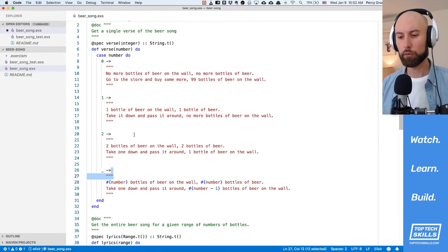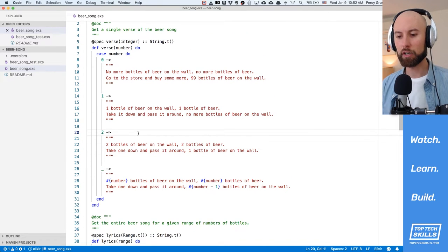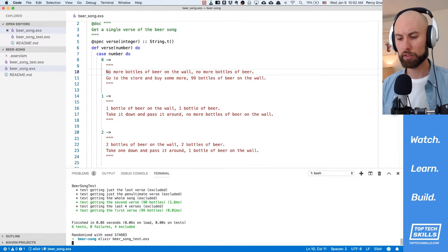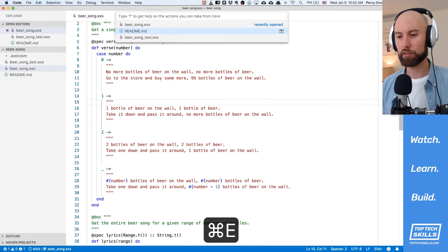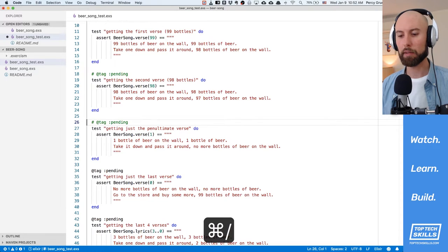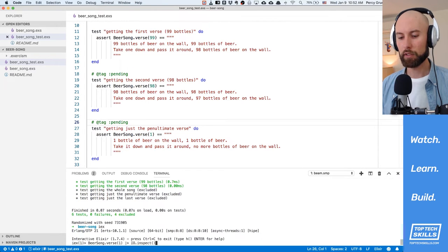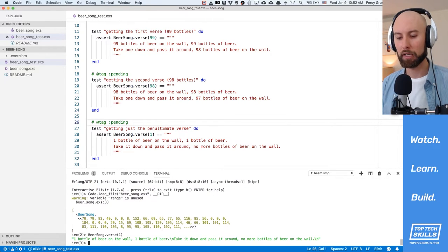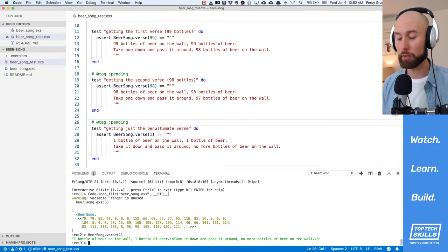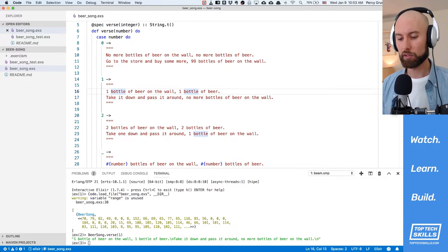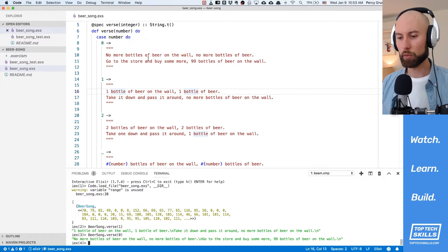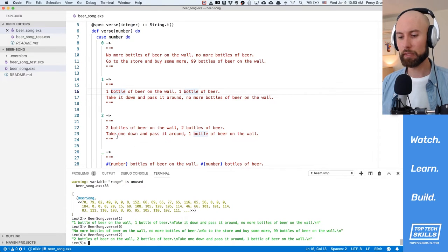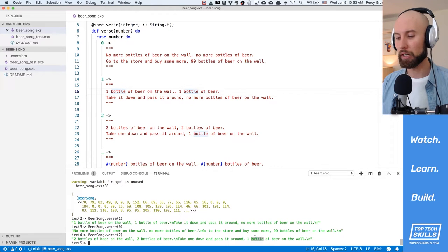If we run the tests now everything should still be passing because we're only testing 99 to 98, which shouldn't match any of these cases. Let's run the tests again — easy, we've passed all those tests still. Let's go to the beer song test and comment out the tag pending for beersong.verse of one. Let me jump into IEX, reload the code, and run beersong.verse 1. One bottle of beer on the wall, one bottle of beer, take it down, pass it around, no more bottles of beer on the wall. That is great because that's exactly what we've got. Let's test it with zero — no more bottles of beer on the wall, go to the store and buy some more 99 bottles of beer on the wall. And the case of two: two bottles of beer on the wall, take one down, pass it around, one bottle of beer on the wall. Correct.